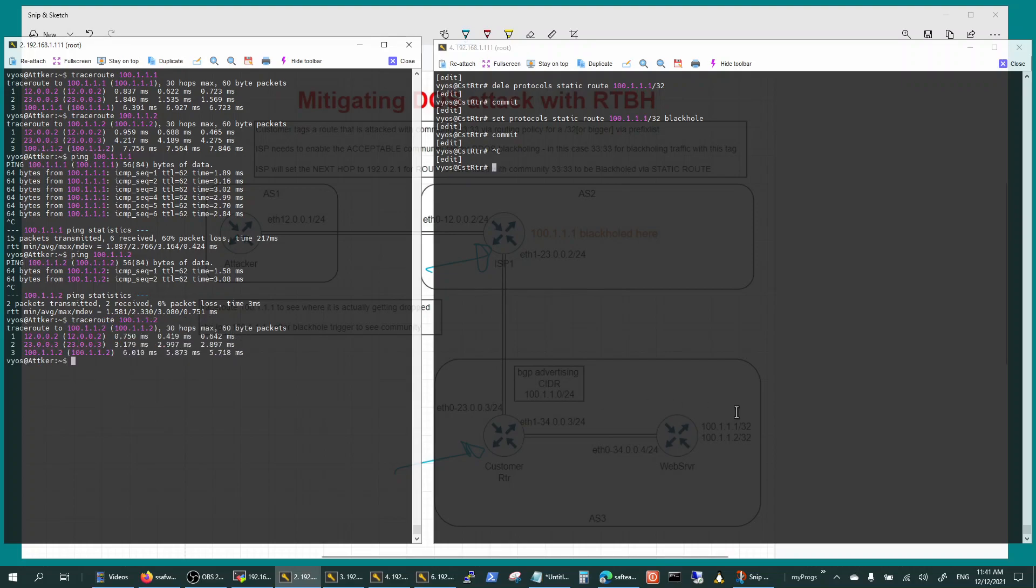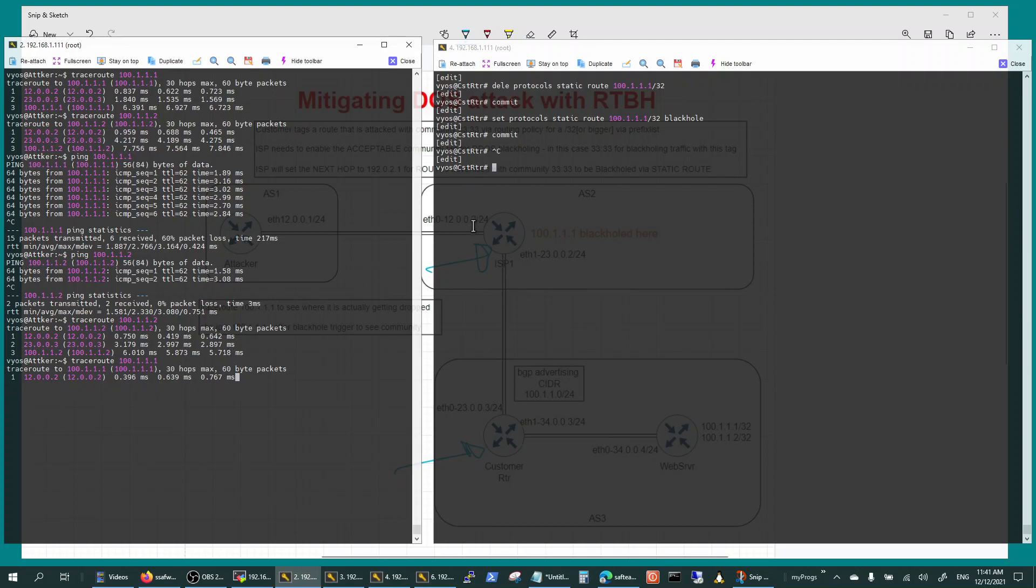So 102 is still coming in all the way to 23.0.0.3, but 101 is getting black holed right here at 12.0.0.2 right here.